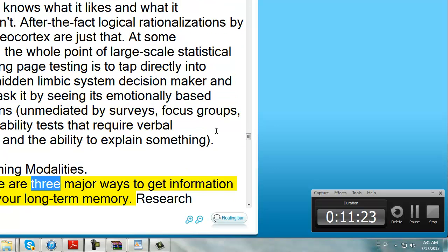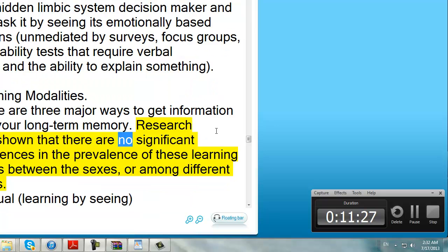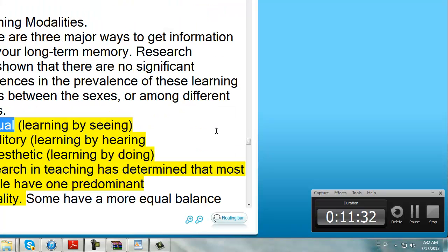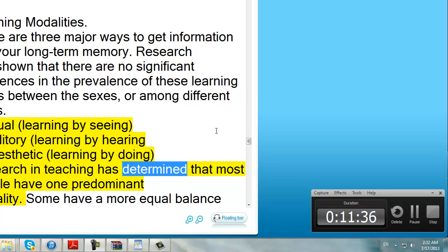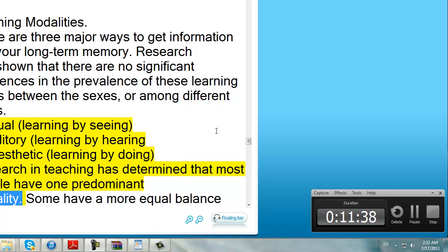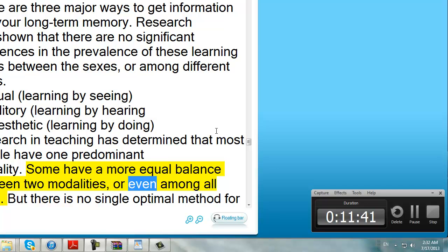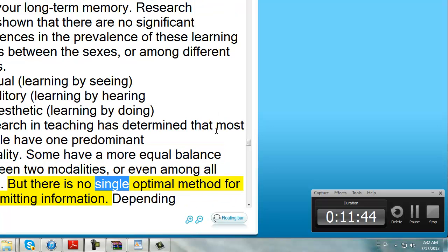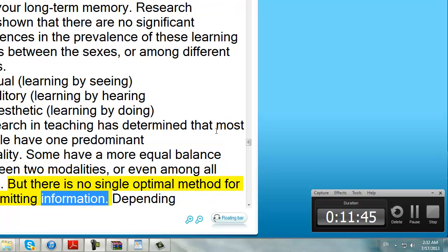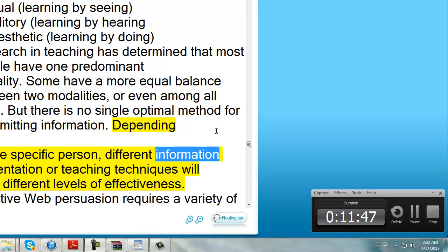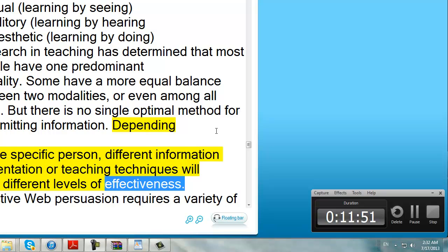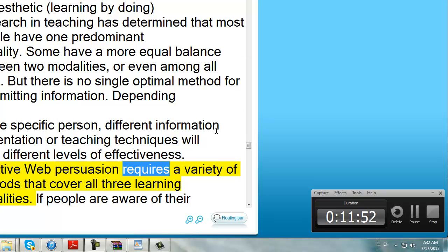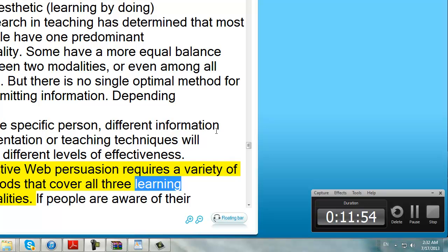Learning modalities. There are three major ways to get information into your long-term memory. Research has shown that there are no significant differences in the prevalence of these learning styles between the sexes or among different races. Visual learning by seeing, auditory learning by hearing, kinesthetic learning by doing. Research in teaching has determined that most people have one predominant modality. Some have a more equal balance between two modalities, or even among all three. But there is no single optimal method for transmitting information. Depending on the specific person, different information presentation or teaching techniques will have different levels of effectiveness. Effective web persuasion requires a variety of methods that cover all three learning modalities.